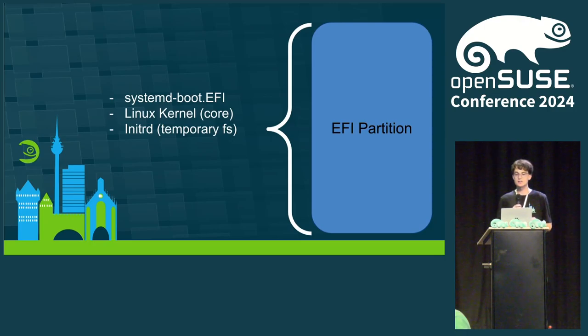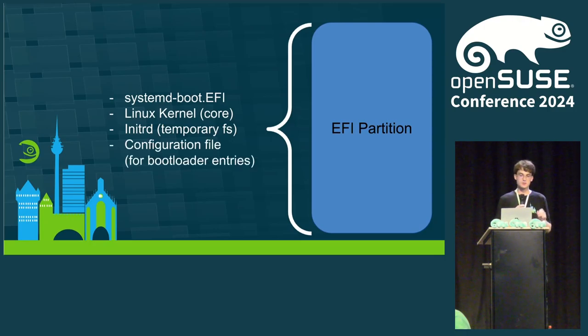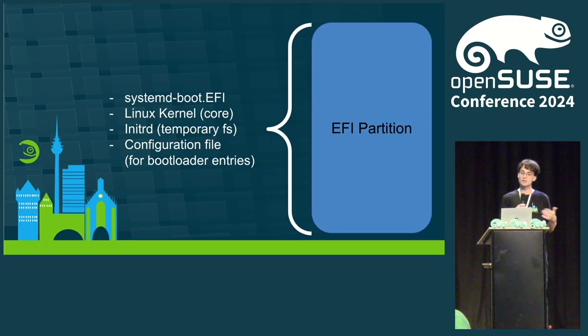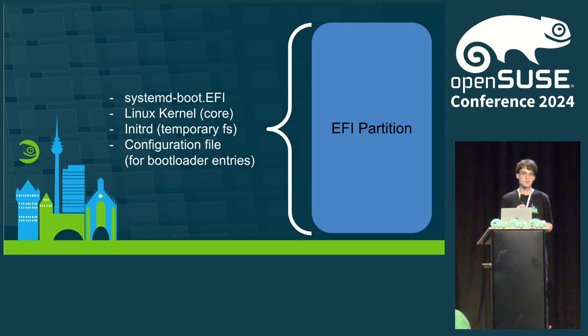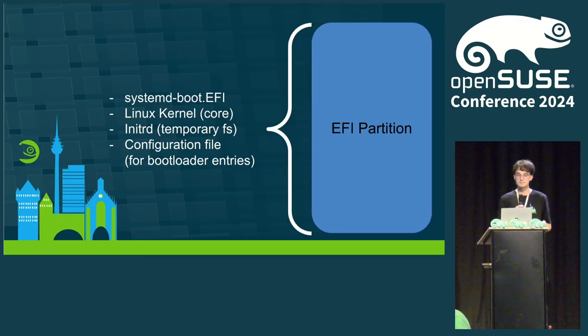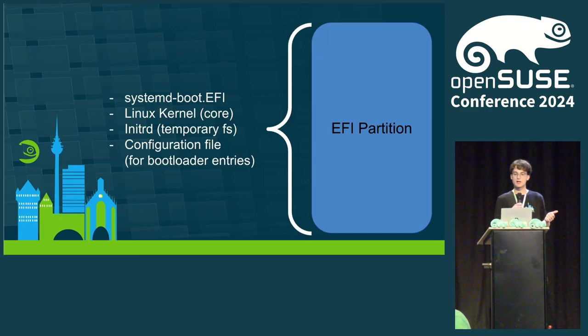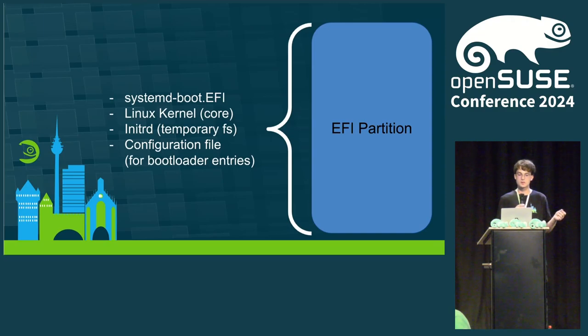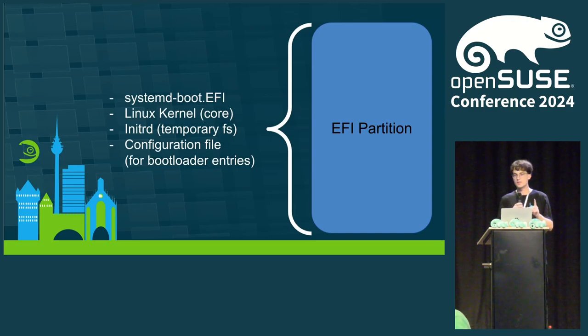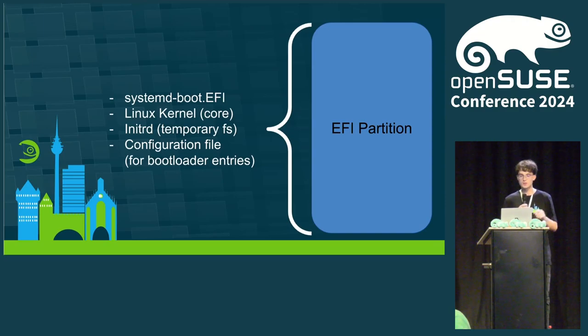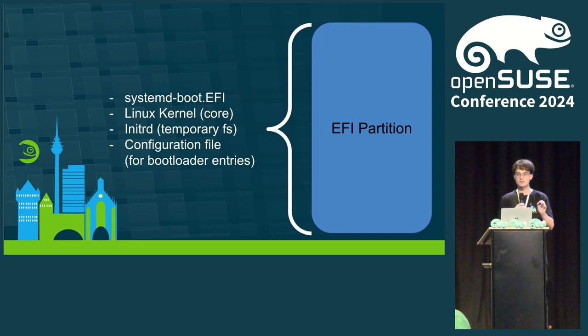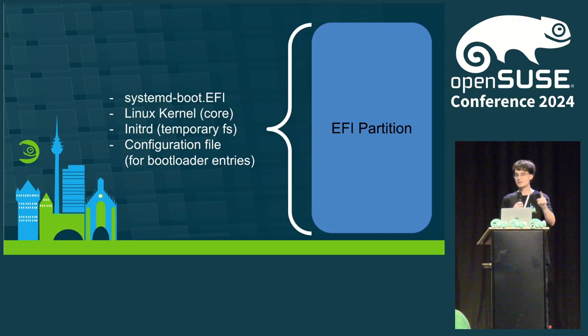And last but not least, we need a configuration file. The configuration files are used by systemd-boot to create the boot entries. I will later show you an example. It's really just a text file. And that's basically it. When all of these components are placed at the right location, our system will successfully boot. But wait a second. What component actually copies these files on the ESP now? Good question.